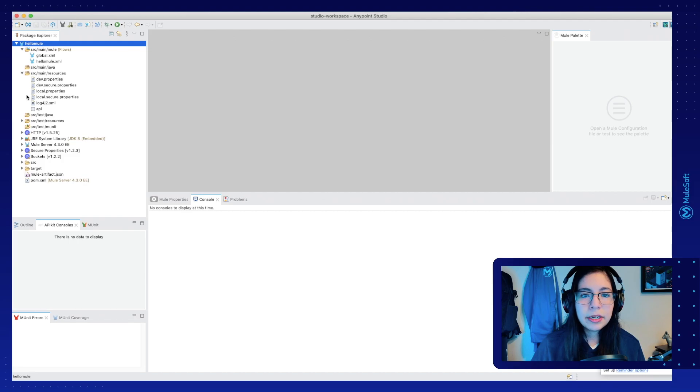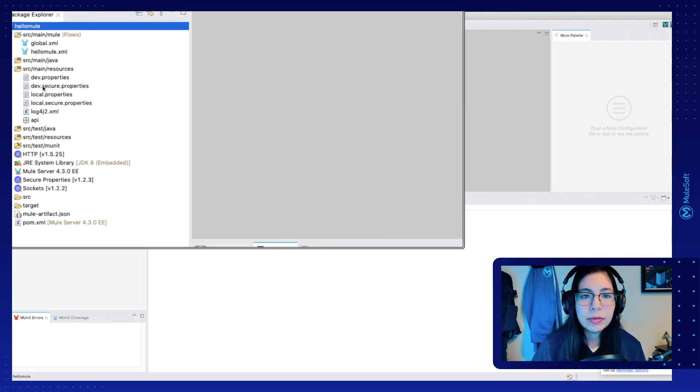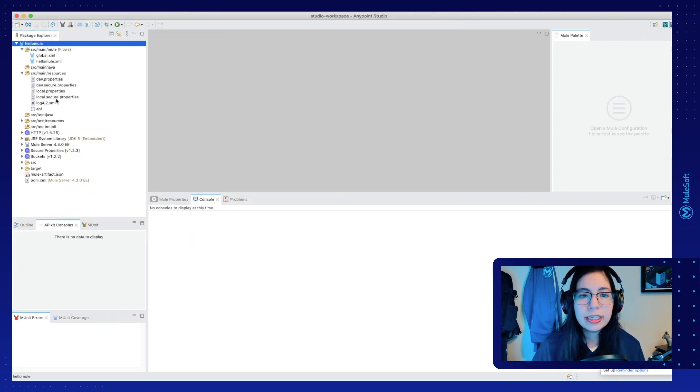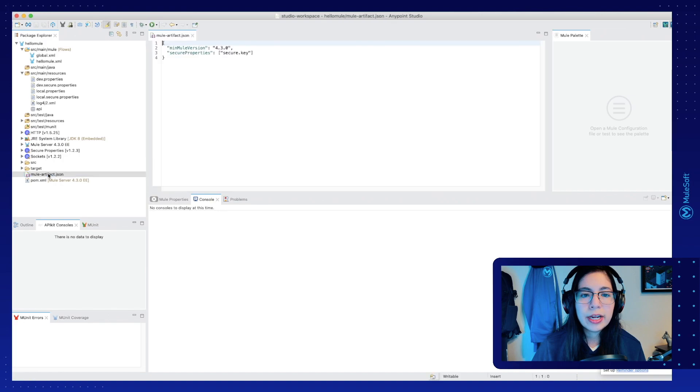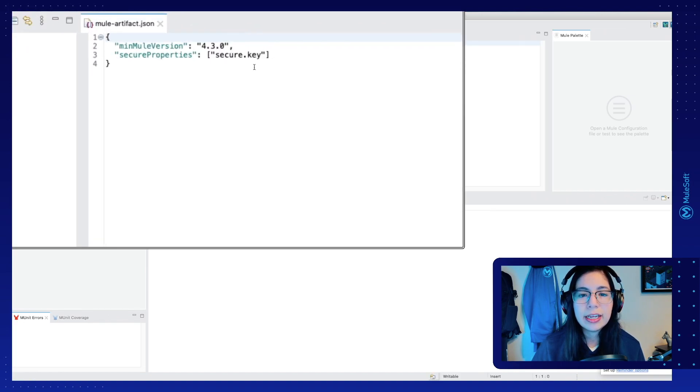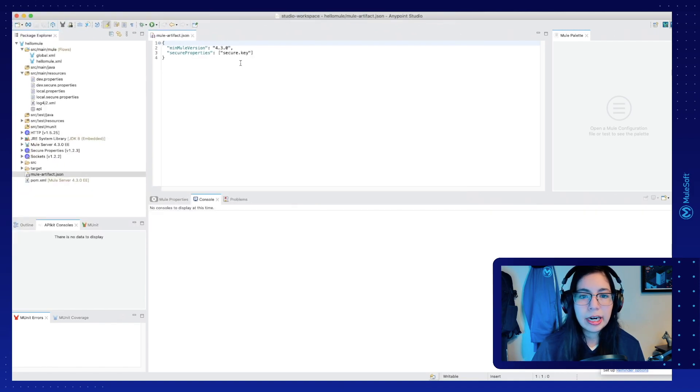So again, on the last video, we secured our properties. As you can see here, we use the dev.secure.properties, the local.secure.properties, and we also set up our mule artifact so we can have the secure key hidden in Runtime Manager.